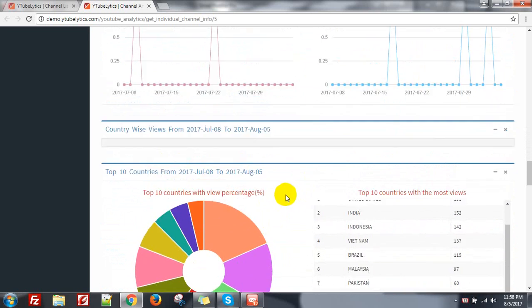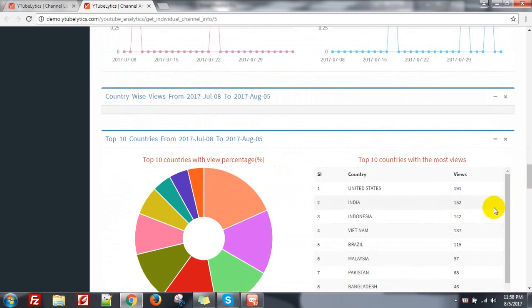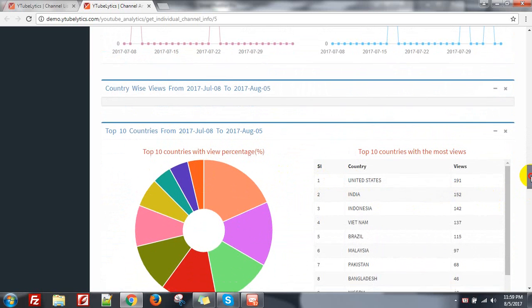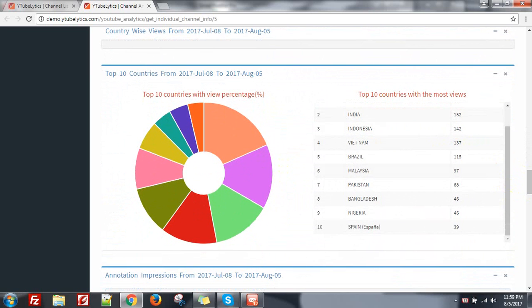Here you can see the country report — 191 from United States. Most of my viewers are from United States, then India, Indonesia, Vietnam, Brazil and others.